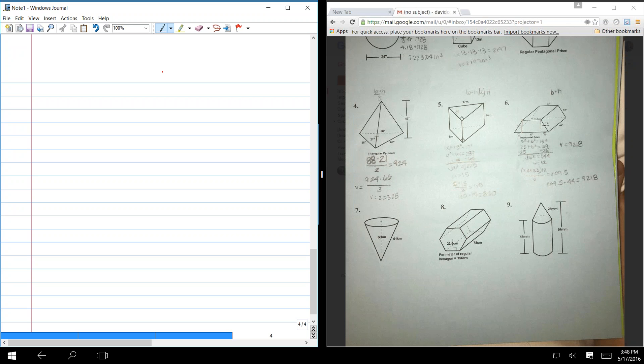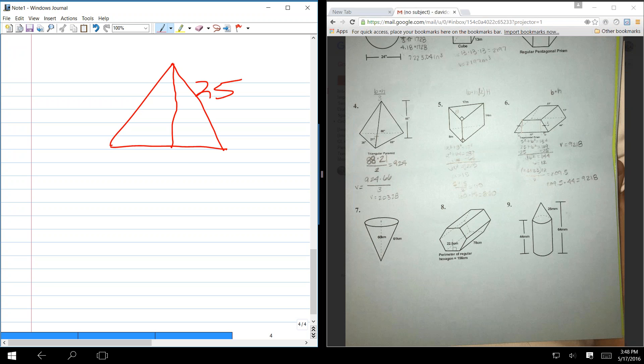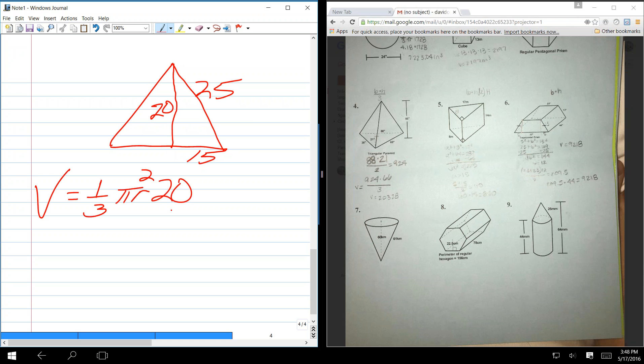Because the top triangle, or the top cone, that's 25. What's this measurement? 20. So, 5, 4, 3. So, that's got to be 15. So, the radius is 15. So, your volume is one third pi r squared times 20, the height, plus pi r squared times 44, the height of the cylinder. And r is 15.